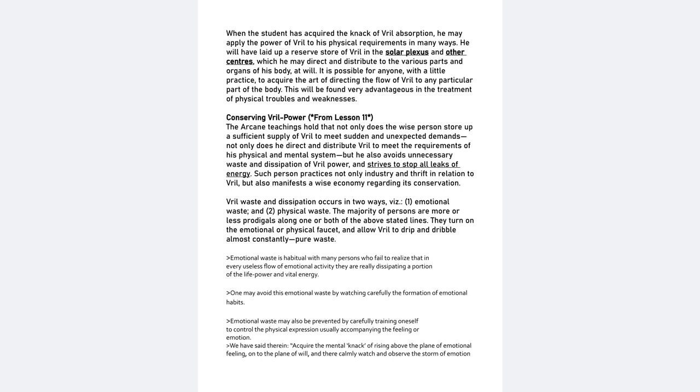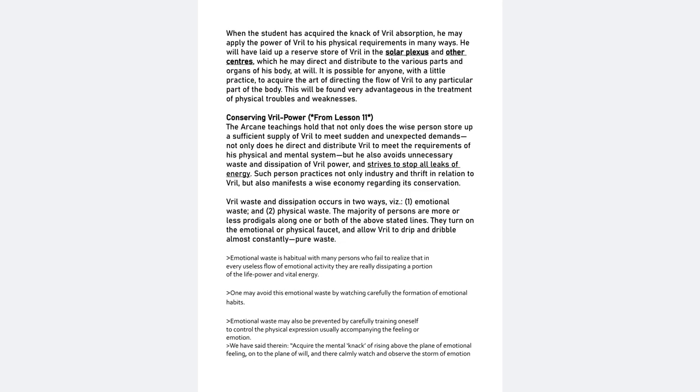Application of Vril Power from Lesson 10. When the student has acquired the knack of Vril absorption, he may apply the power of Vril to his physical requirements in many ways. He will have laid up a reserve store of Vril in the solar plexus and other centers, which he may direct and distribute to the various parts and organs of his body at will. It is possible for anyone with a little practice to acquire the art of directing the flow of Vril to any particular part of the body. This will be found very advantageous in the treatment of physical troubles and weaknesses. This is referencing the chakras.